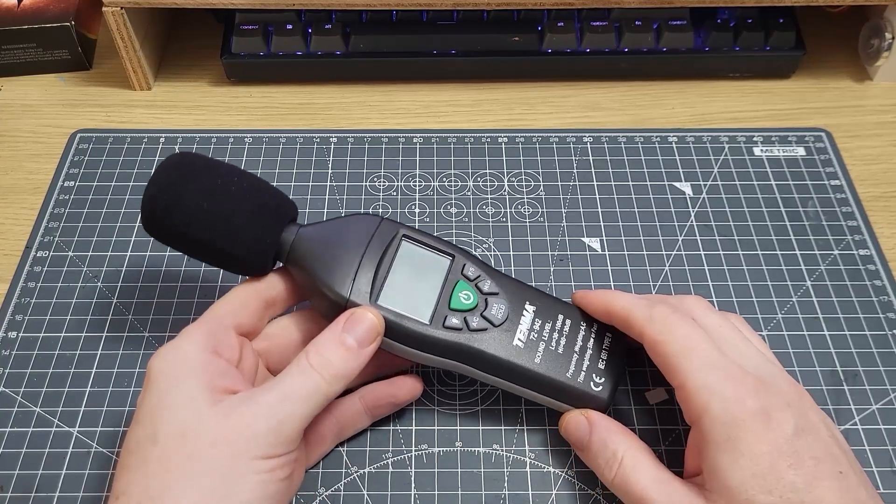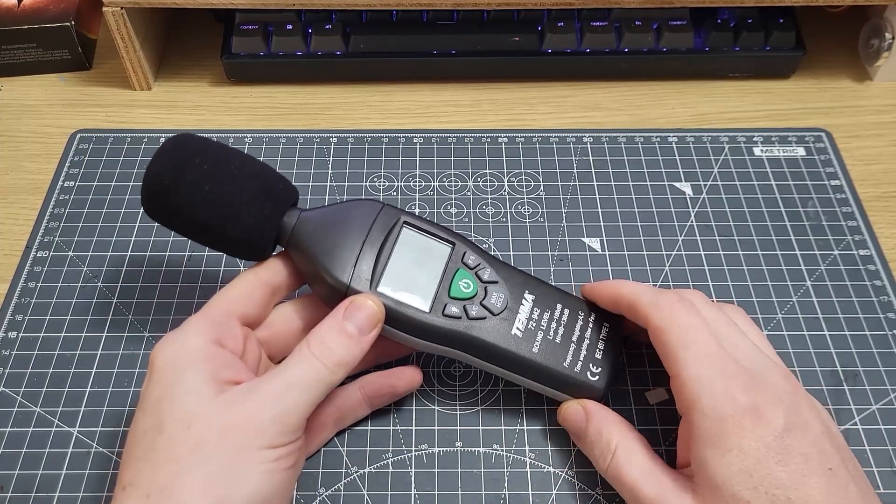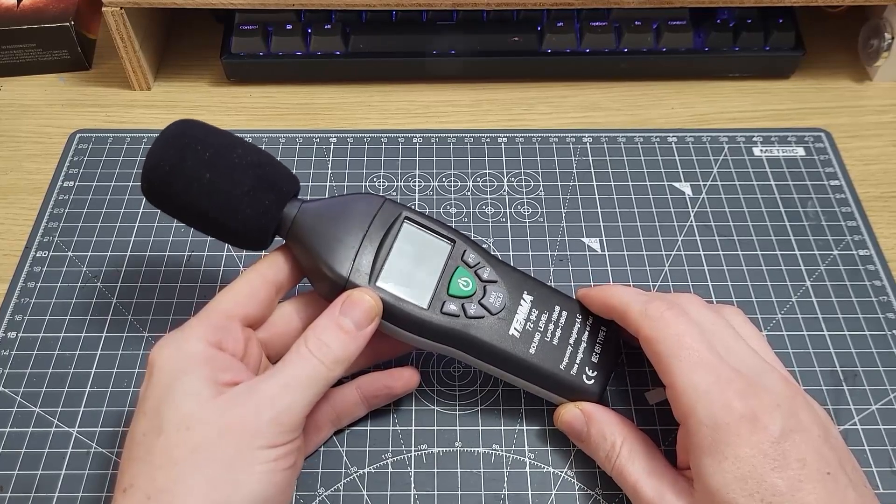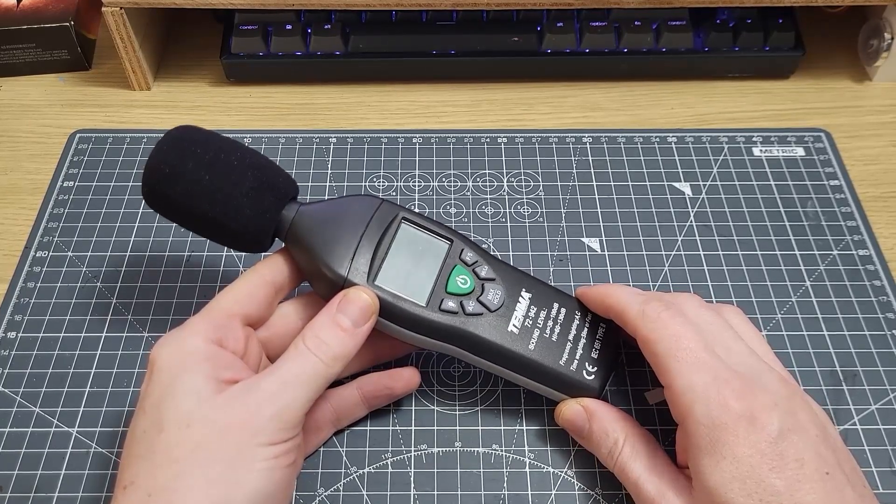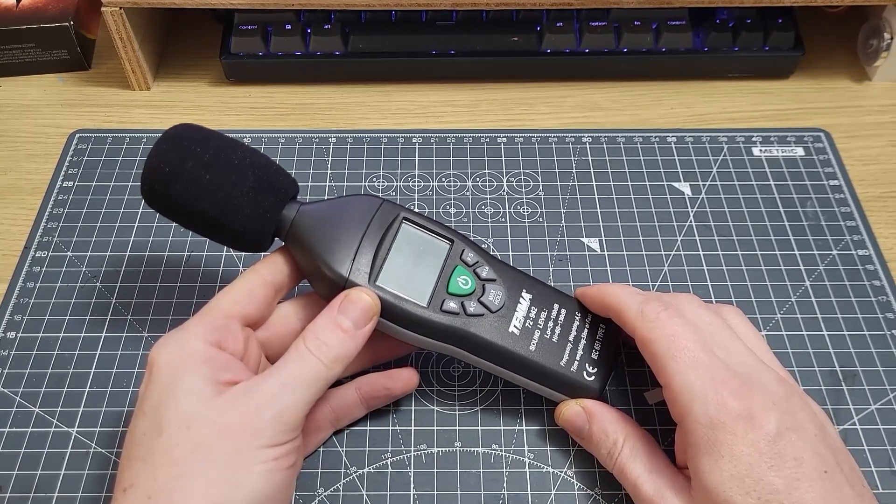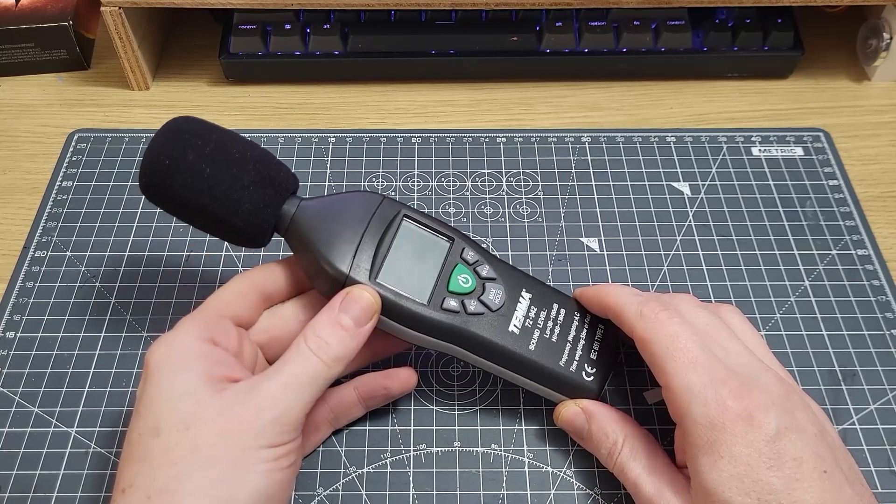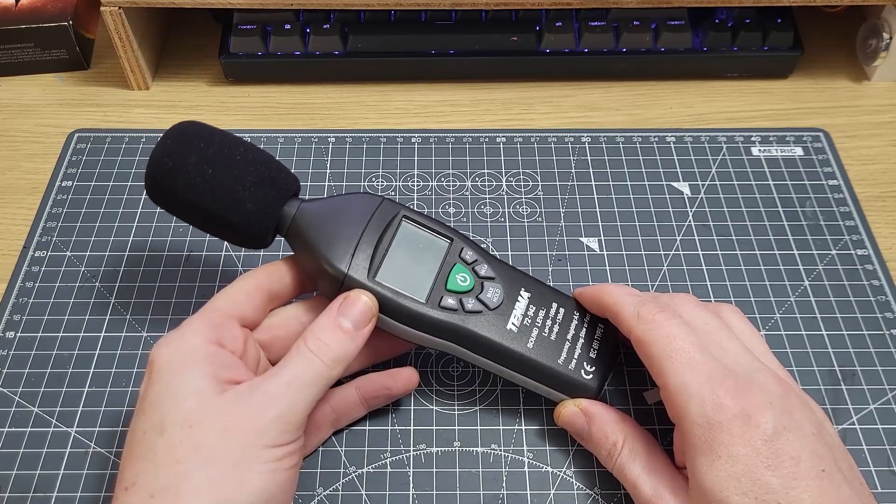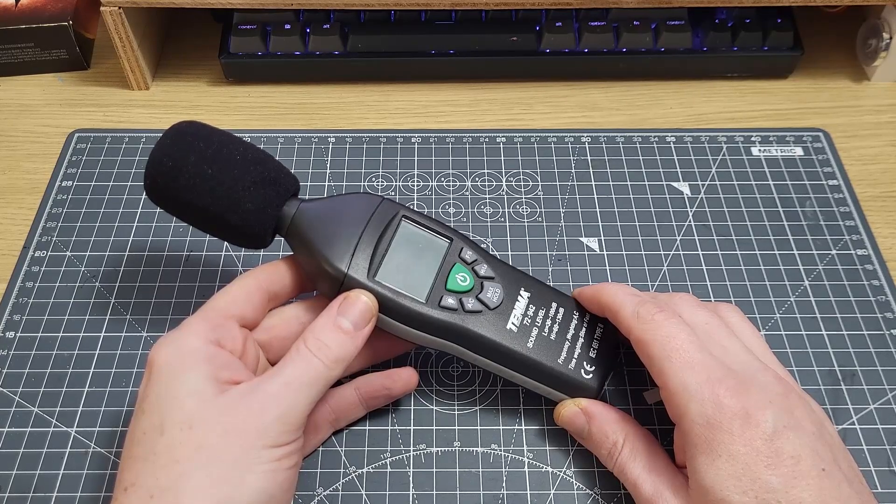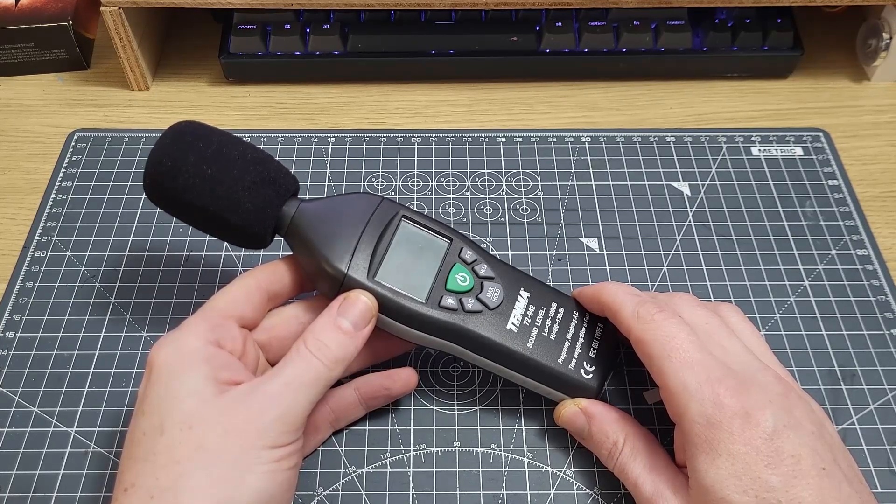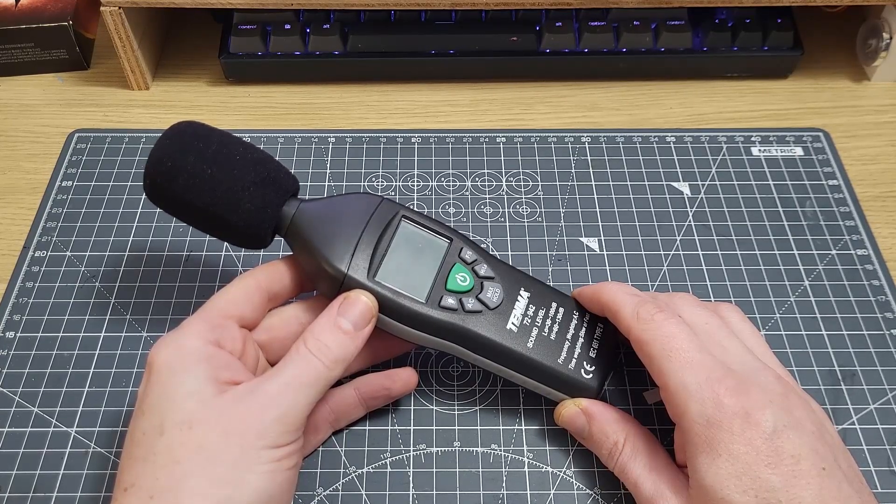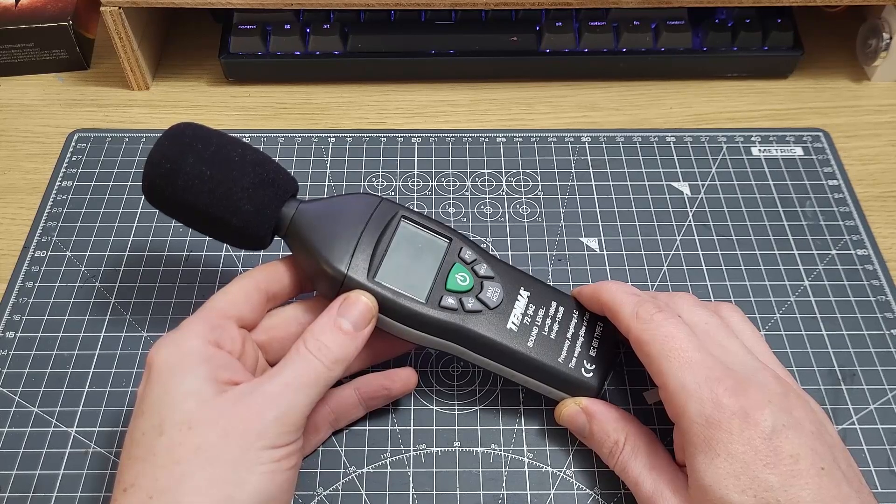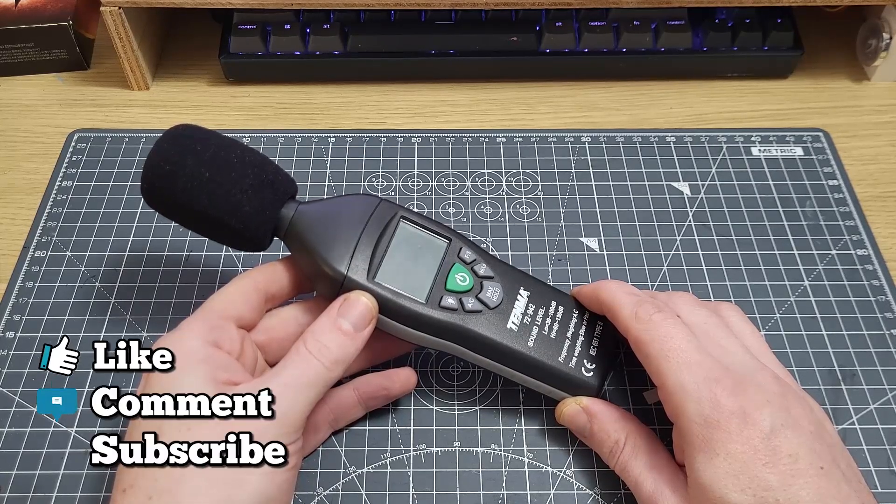So there you go. Now I'm not saying that I'm never going to measure the sound level of fans because there definitely is some use in doing that under certain circumstances. But for the time being I'm going to be focusing on just the performance numbers as opposed to the noise levels. Thanks for watching and I'll see you in the next one.